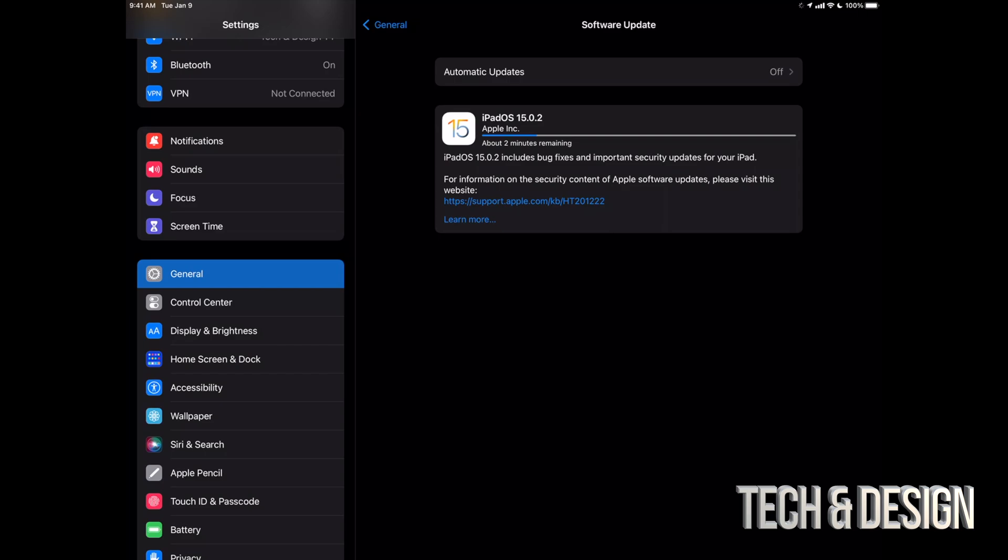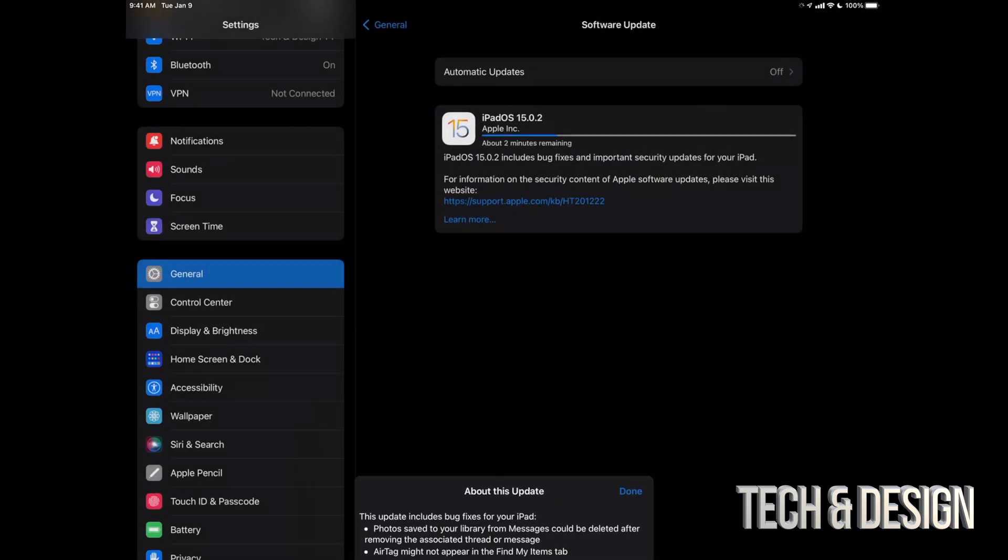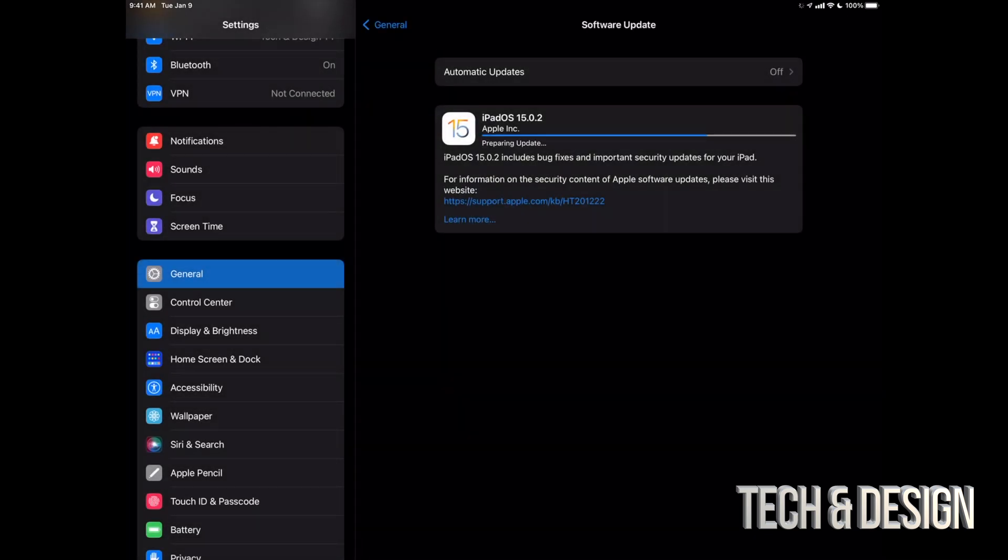If you want to learn more about the update, you can always click on Learn More. And then right here, it's going to sum it up for you what it's doing. It's just fixing little things, but it's definitely things that we need to be fixed. Anyways, let's just click on Done.